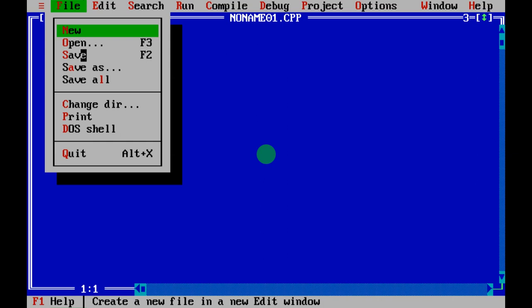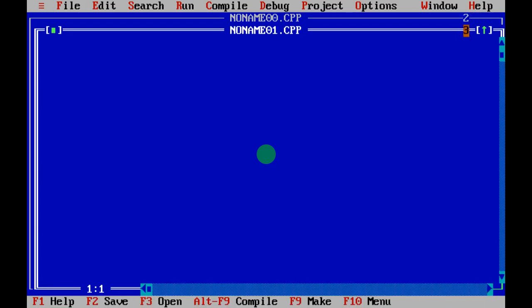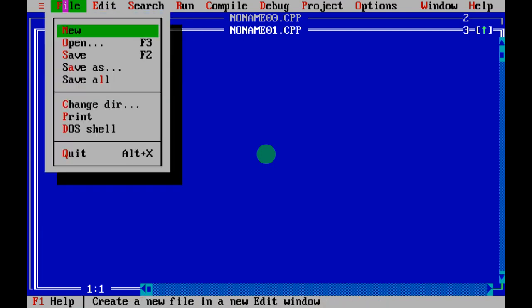Next is Save — every page you need to save with a name. Save As lets you rename your program. Save All is useful when you have more than one page open; it saves all the terminals at once.